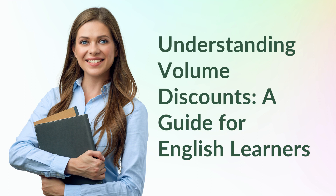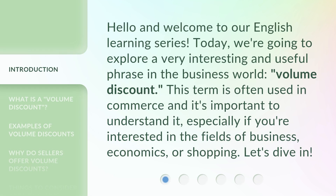Understanding Volume Discounts: a guide for English learners. Hello and welcome to our English learning series. Today, we're going to explore a very interesting and useful phrase in the business world: volume discount. This term is often used in commerce and it's important to understand it, especially if you're interested in the fields of business, economics, or shopping. Let's dive in.